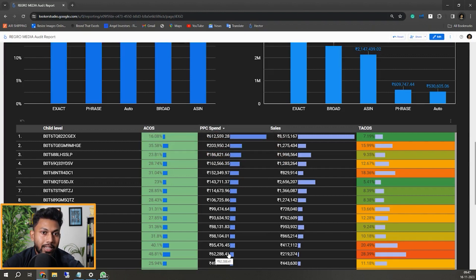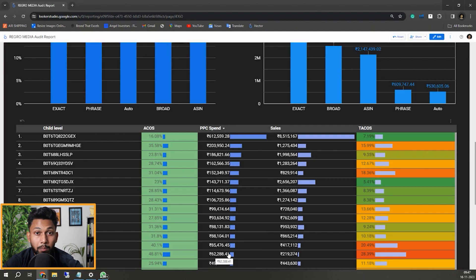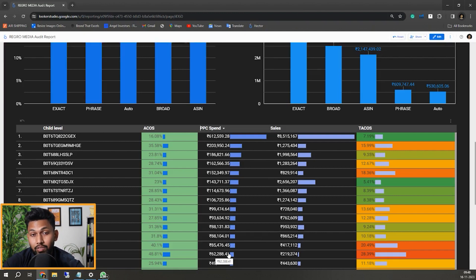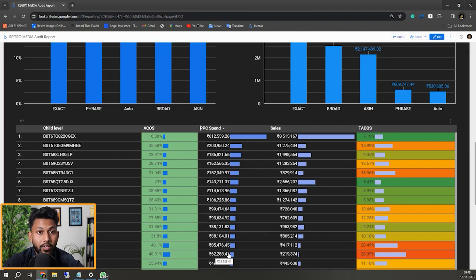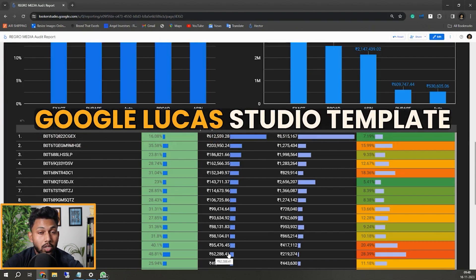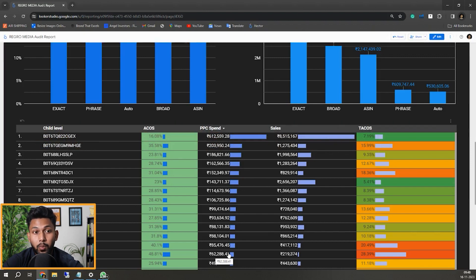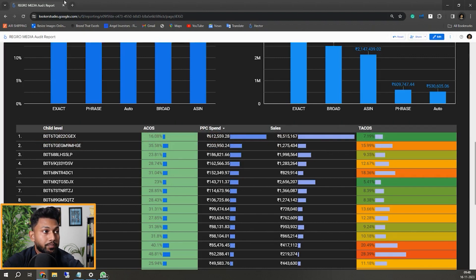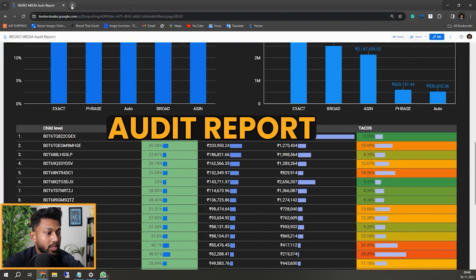Amazon is giving us the opportunity to day part or make your bid increase on a specific time range of a day or make your budget increase on a specific time range of a day. They haven't given us the option on decreasing. If you can also find the video on that, I have also shared one free Google Looker Studio template.